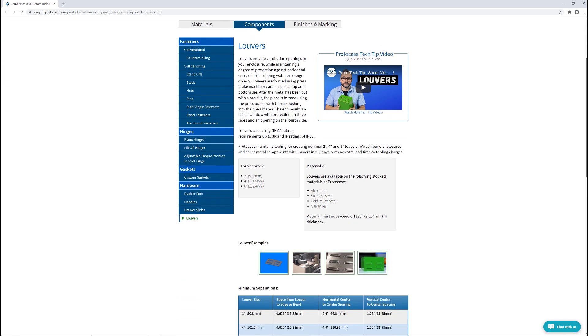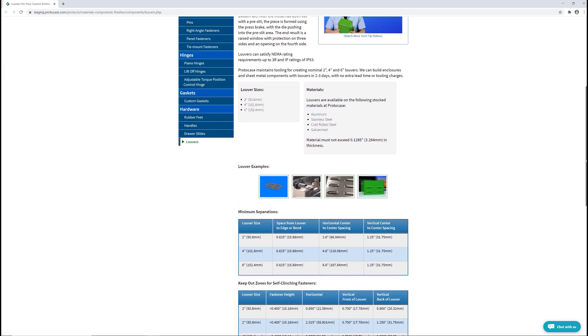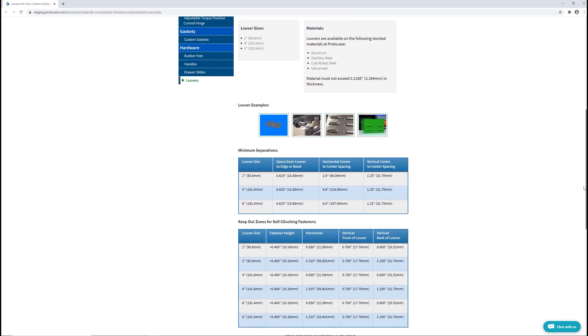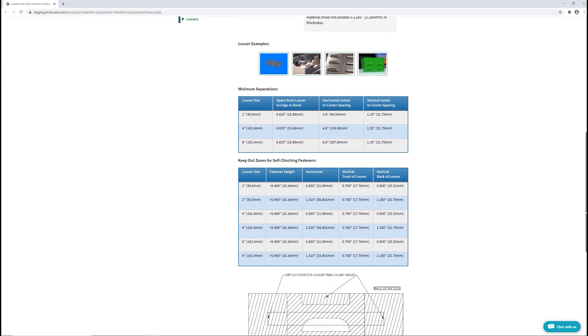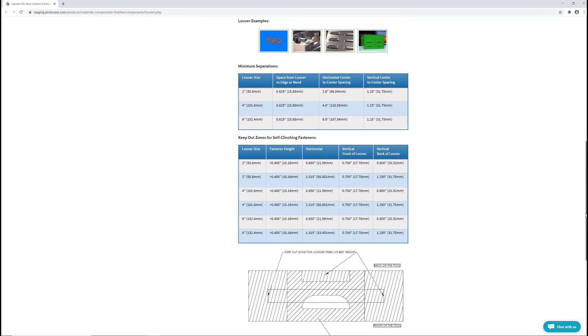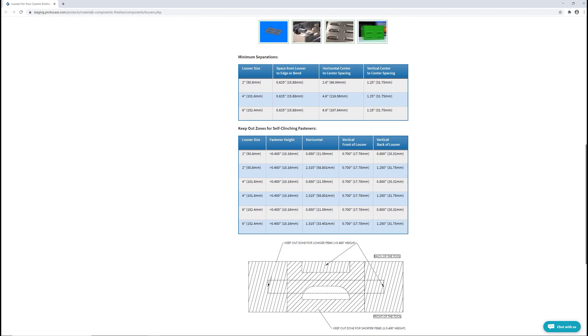Our website's louver page has all of this technical information, as well as diagrams and downloads to help you in the design process.